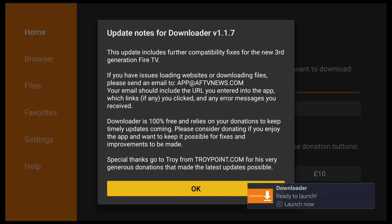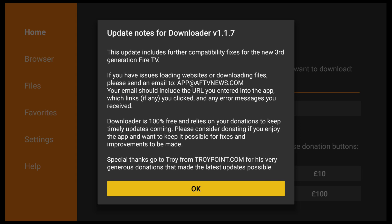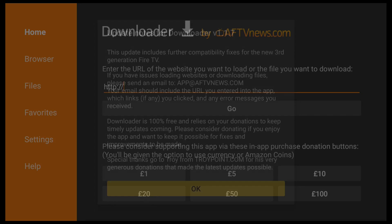Just wait for the notification to disappear on the bottom right. A message should pop up on the screen from the developer with any update notes. There's also a link if you've got any issues with Downloader, and they also welcome donations if you're feeling generous. So click OK to close the message.